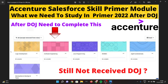Hi guys, once again we are here with a very important update regarding the essential Salesforce primer module. This video is entirely based on the module that you have to complete during your primer training in Salesforce. If you still have not got your date of joining, you will first get that, and then your primer module will be assigned to you. The sections will include logic development, software engineering, Java programming, RDBMS, agile, introduction to DevOps, and tools.